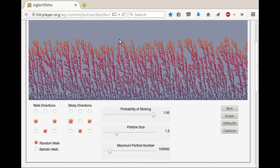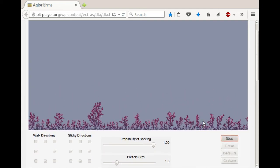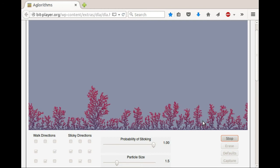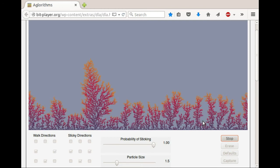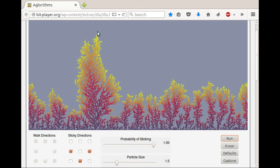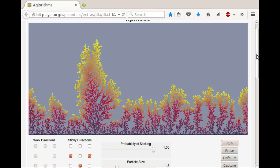They're coming down maybe like raindrops moving in a straight line, but going in all sorts of different directions. If you do a ballistic walk, then we get a somewhat different shape — something that's a lot more feathery. This is set to stop automatically when it's reached 85% of this area.